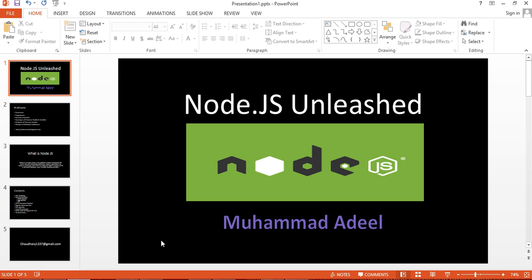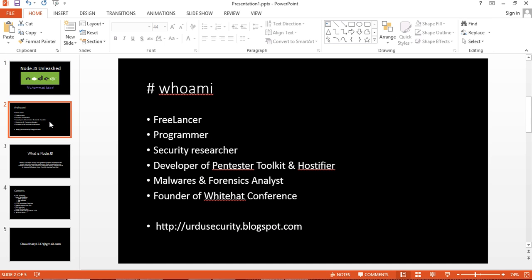I am the course instructor. My name is Muhammad Adil. I am a freelance programmer, also developer of Pentester Toolkit and Hostifier.